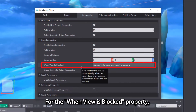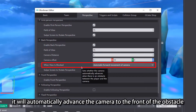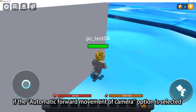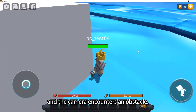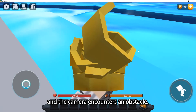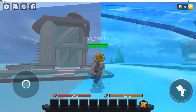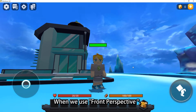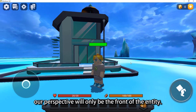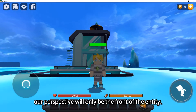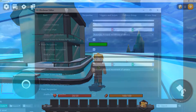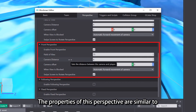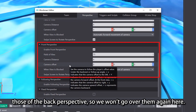For the When View is Blocked property, if the automatic forward movement of camera option is selected and the camera encounters an obstacle, it will automatically advance the camera to the front of the obstacle. When we use Front Perspective, our perspective will only show the front of the entity.